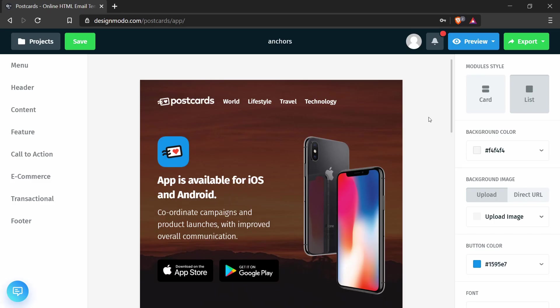Alright, now I'm in the postcards app and I've set up a template to work with. So what I want to do is change two parts of this template.